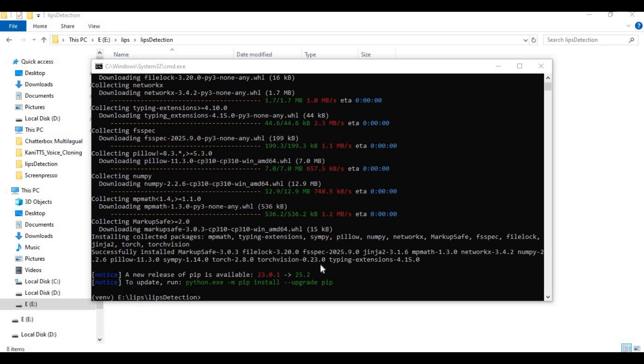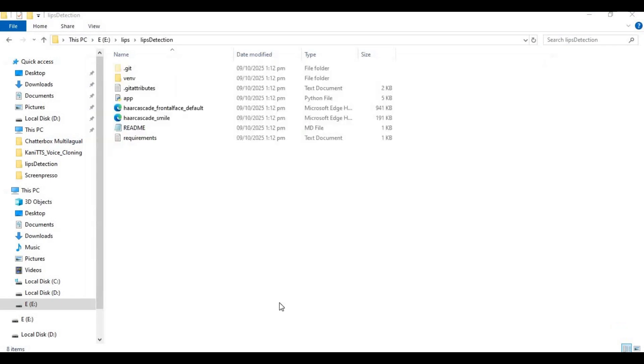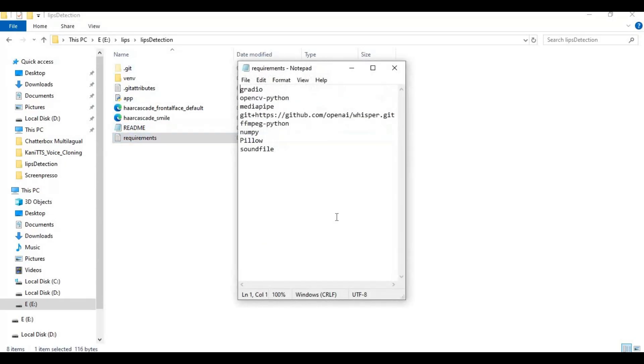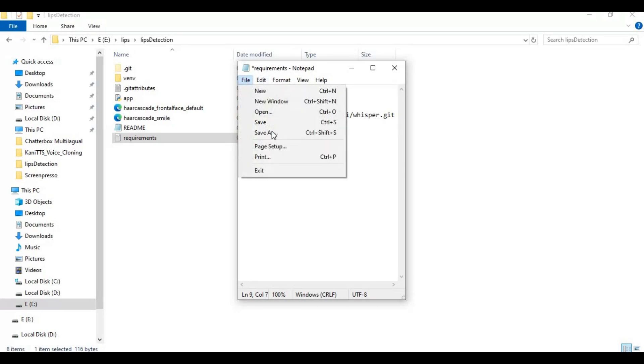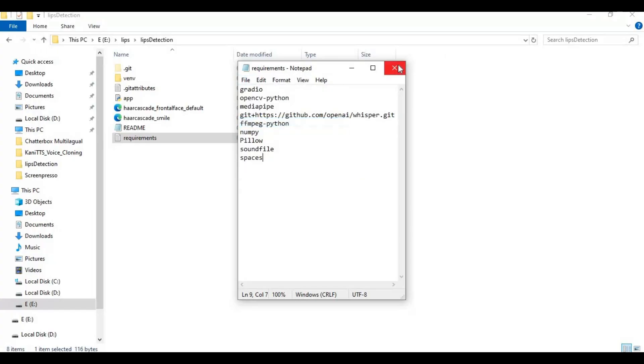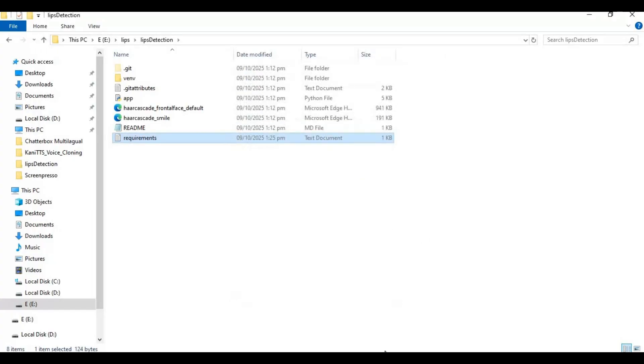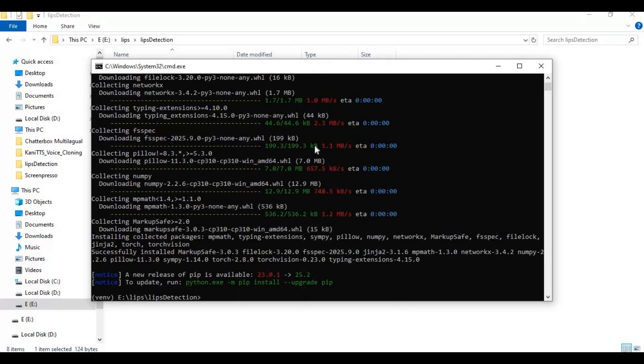After torch is installed, go to main folder and open requirements file. Add spaces in requirements file and save it. Now run requirements code to install requirements.